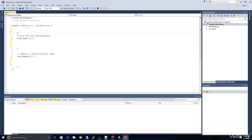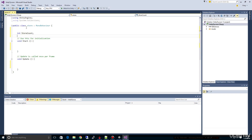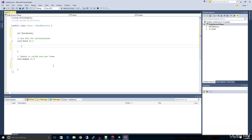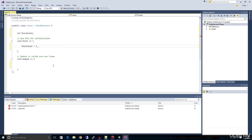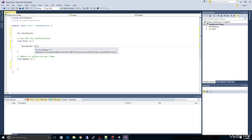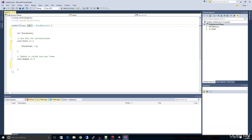I'm going to type 'int storeCount' and put a semicolon here. This creates an integer to hold the store count. Hopefully you know a little bit about variables, but even if you're new to them, we'll take it slow. Then inside of Start, we'll initialize it with one — 'storeCount = 1'. This is an internal way for this class — you'll notice up here it says 'class Store' — to keep track of how many stores we have.